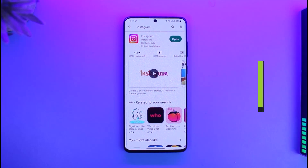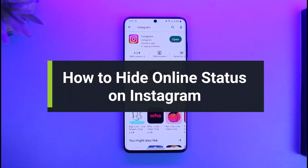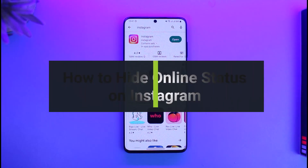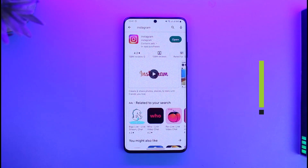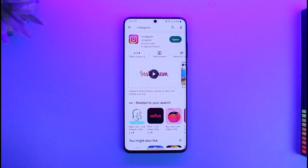How to hide online status on Instagram. Hi everyone, welcome back to our channel App Guide. In today's video, I will guide you on how you can hide your online status on Instagram, so make sure to watch the video till the end.